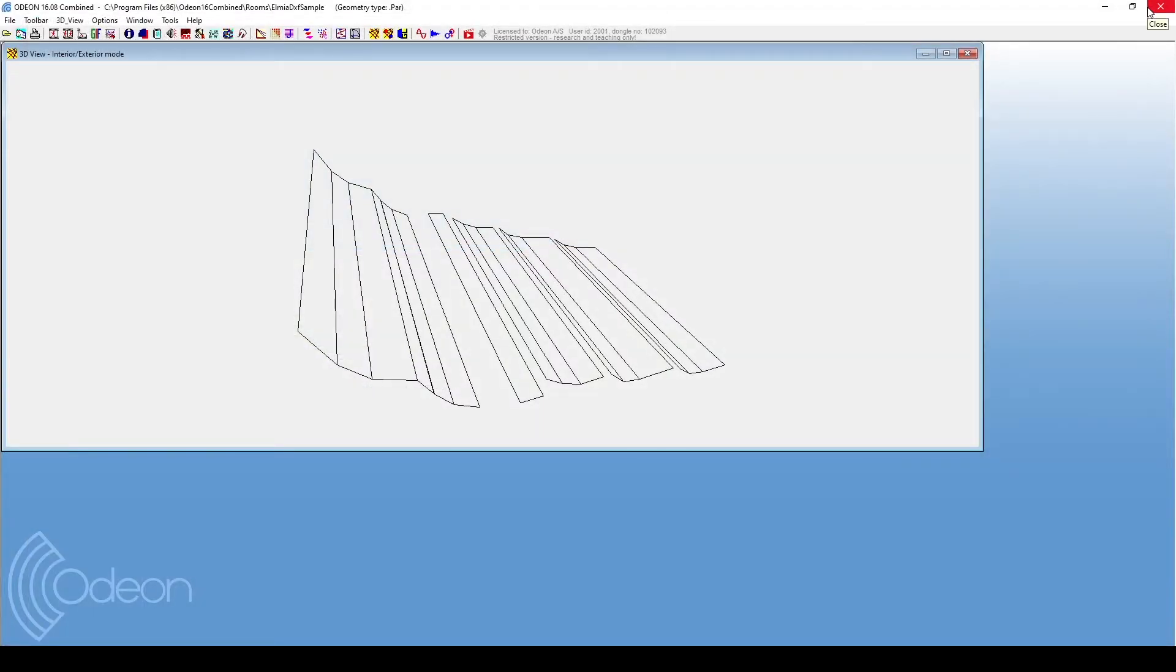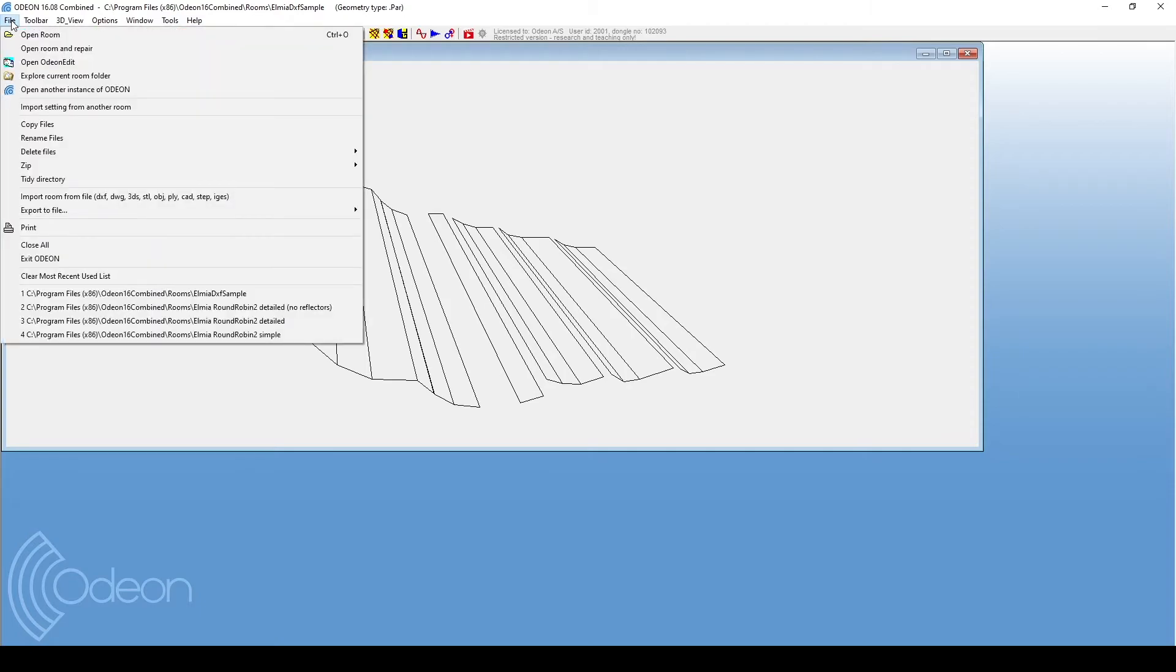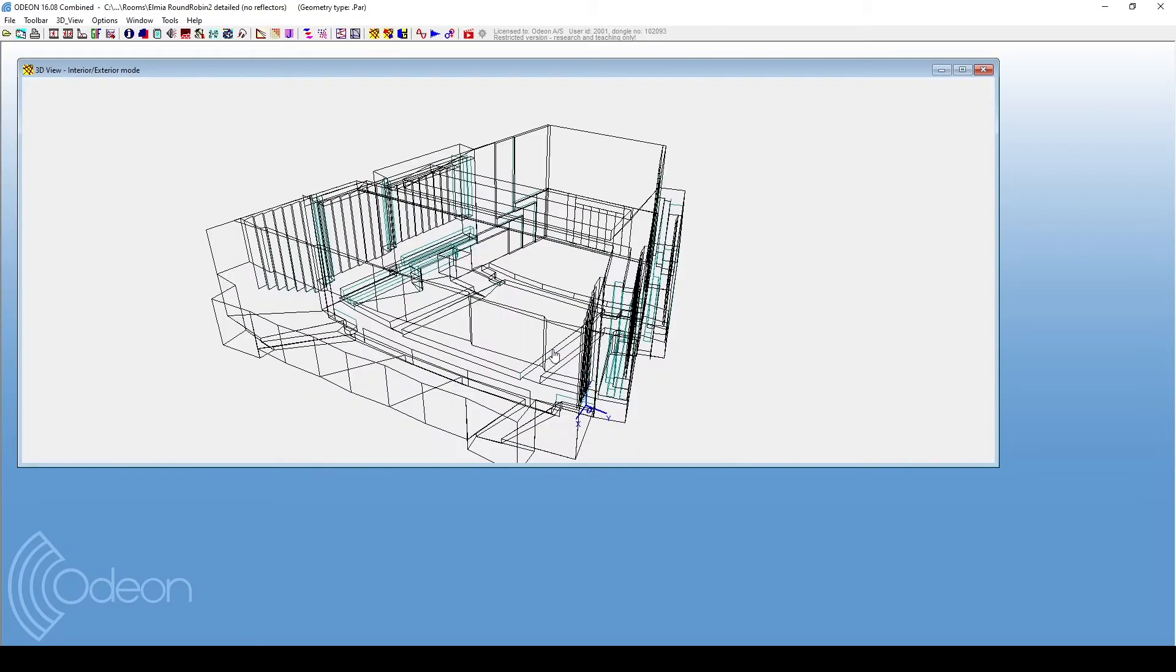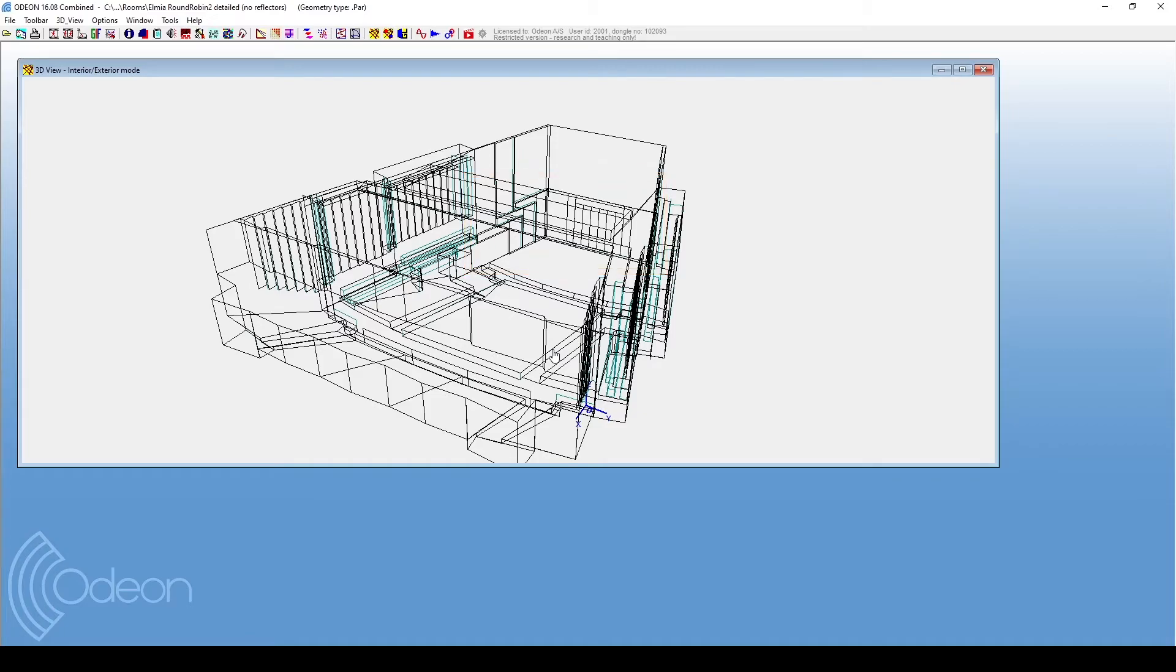Now, we go back to our concert hall model. Keep in mind that this concert hall does not yet have the reflectors. We open the Odeon editor for this room.